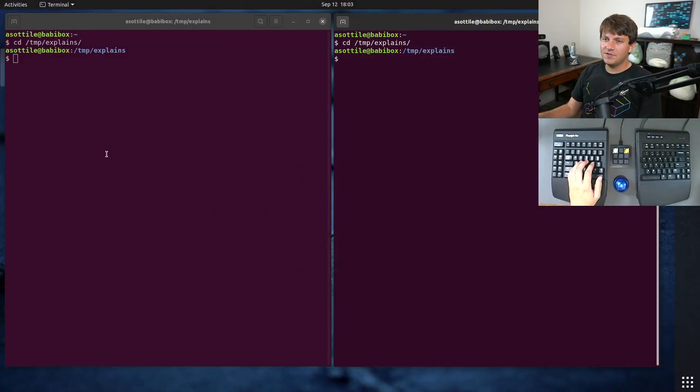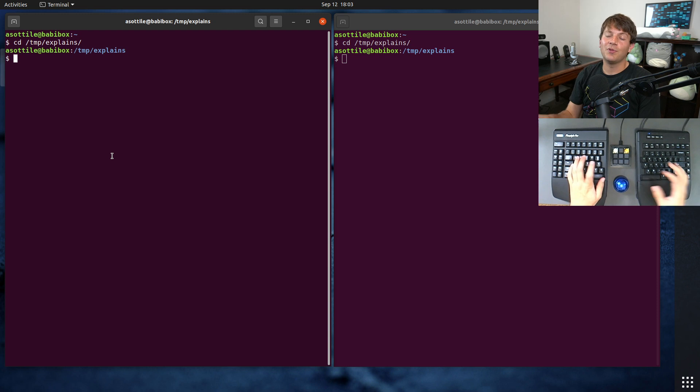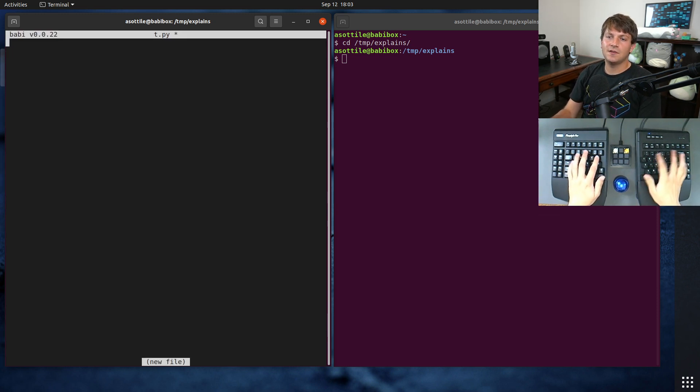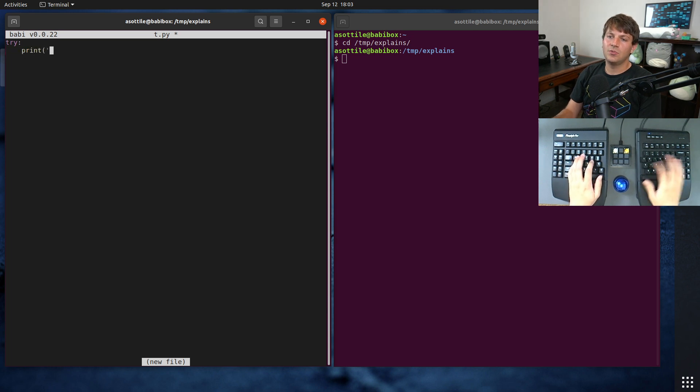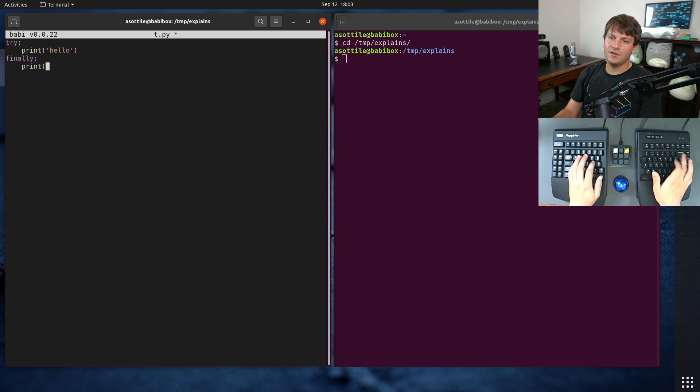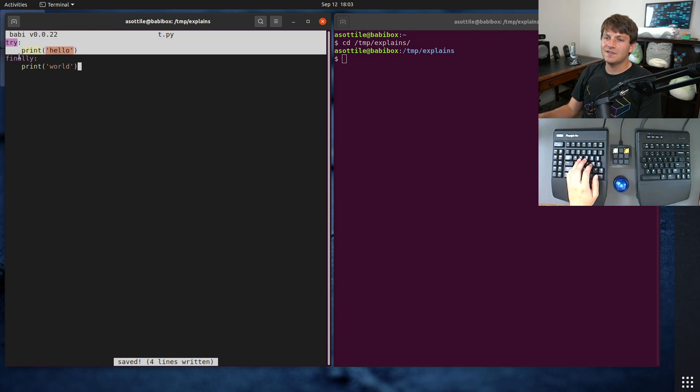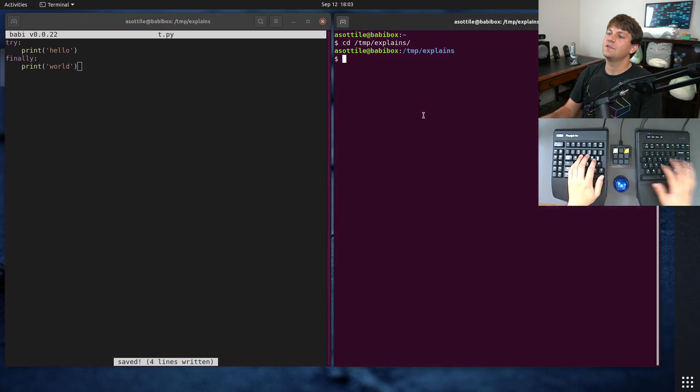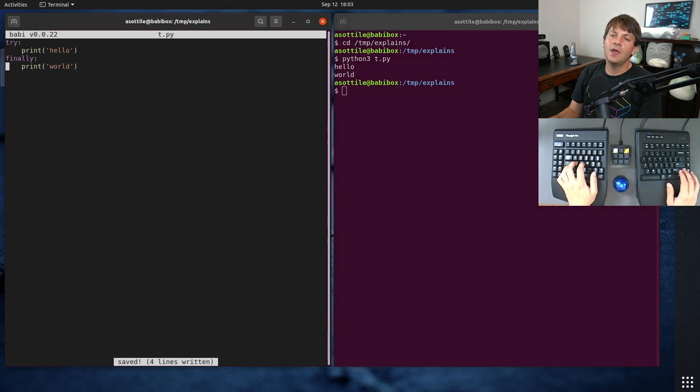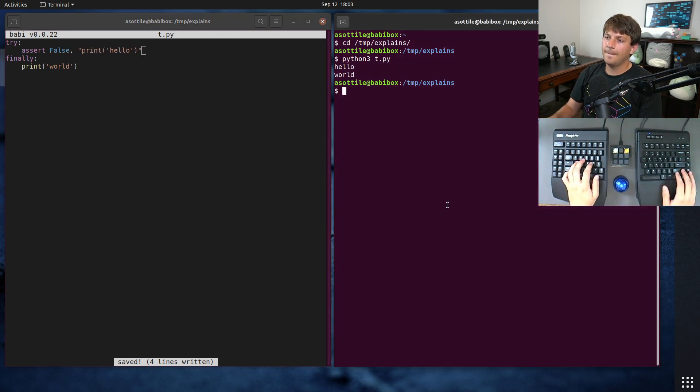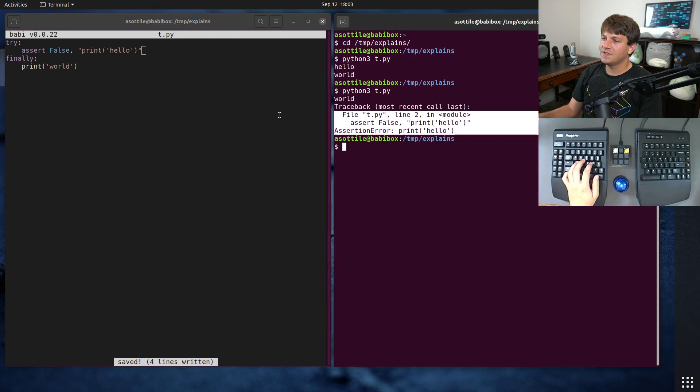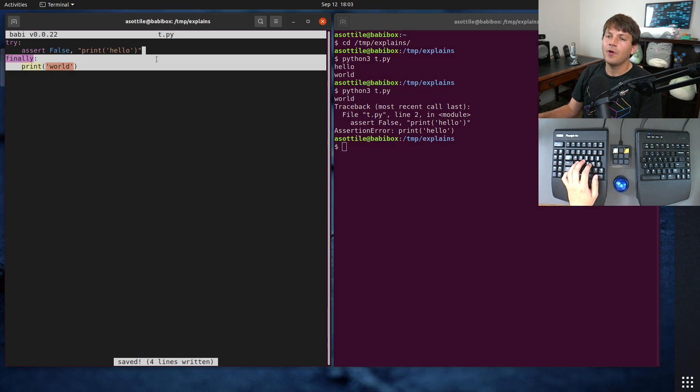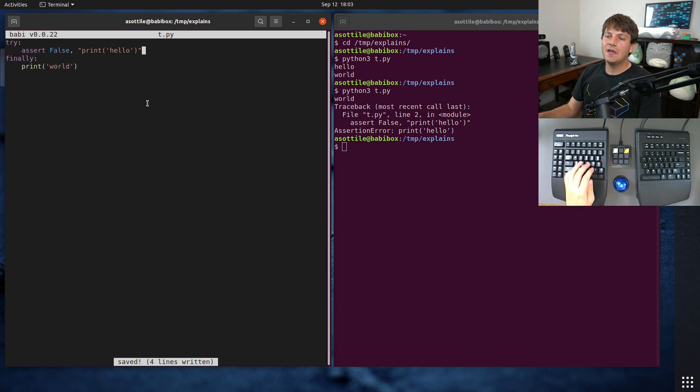In order to give you some context here, we're going to talk about the finally block in Python. If we make a little Python script that does some code here, say print hello in a try finally block, and print world here, the finally block ensures that even if an exception is raised inside here, that this block of code will run. So if we run this, we get hello world, even if we were to do assert false. Even though the exception was raised, it still ran this finally block before bubbling up the exception. So this pattern can be useful for making sure that code runs.